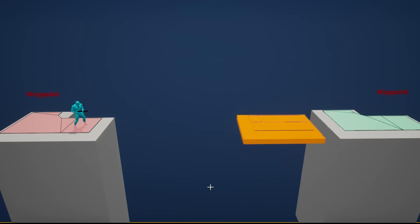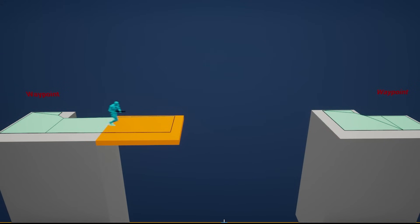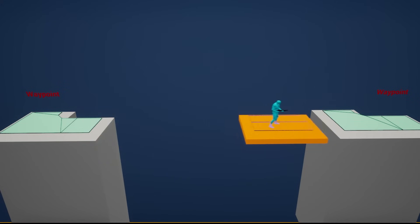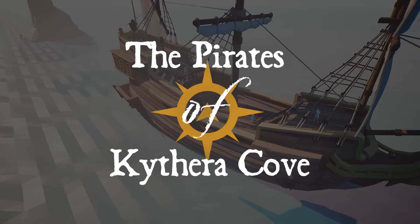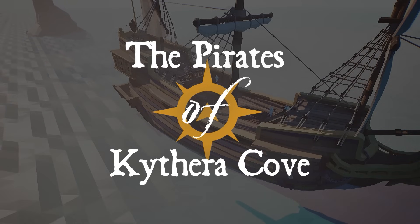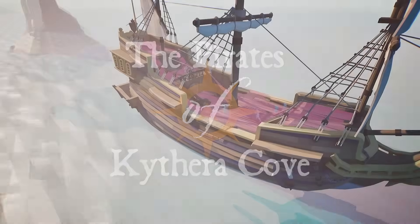Kythera AI just released an out-of-the-box solution that's accessible for developers and doesn't use up expensive processing resources on constant regeneration. So let's dive into the Kythera Cove showcase and see how the moving navmesh feature works.